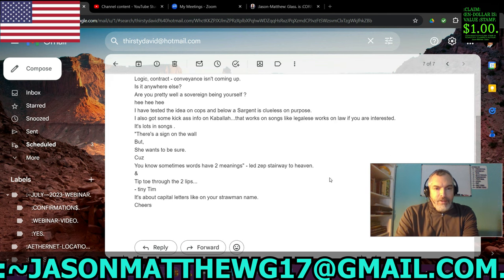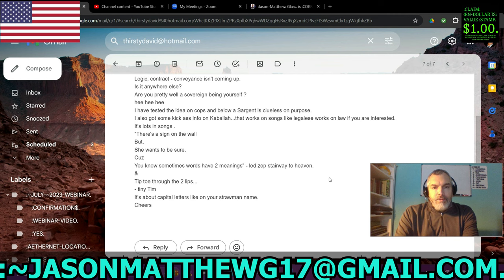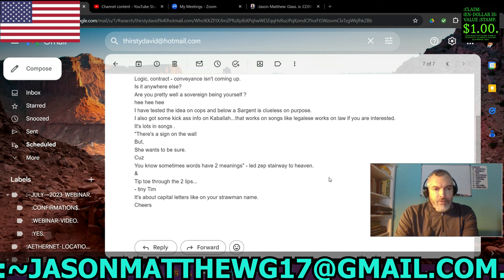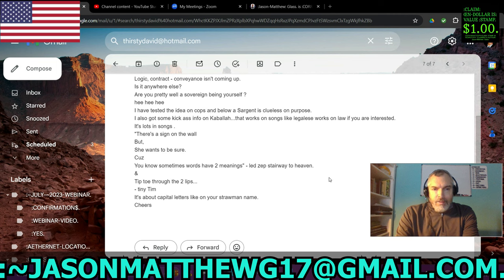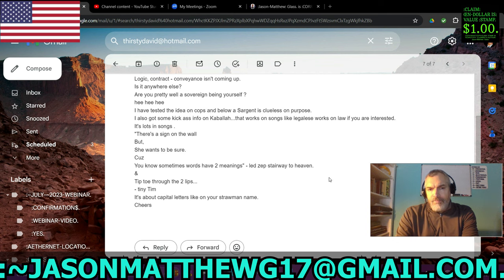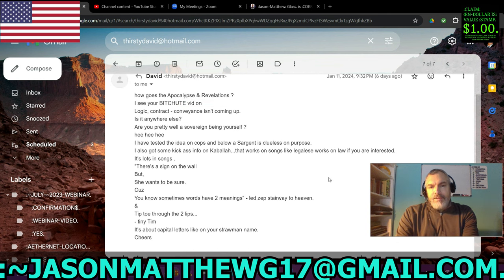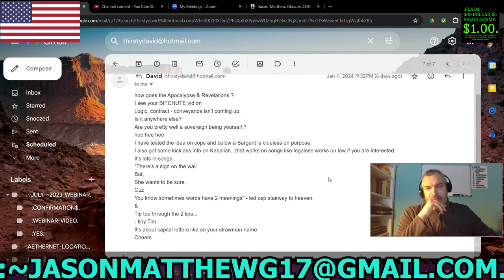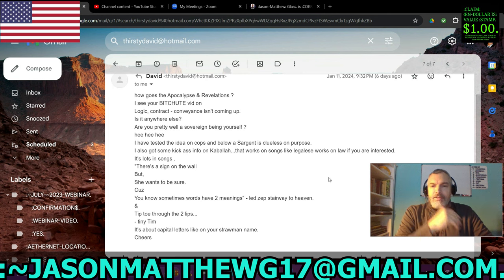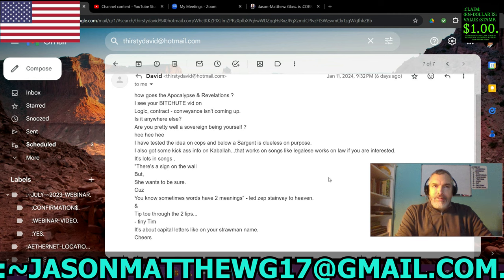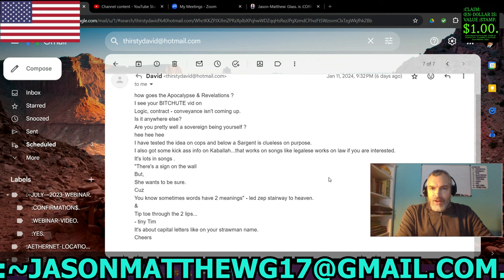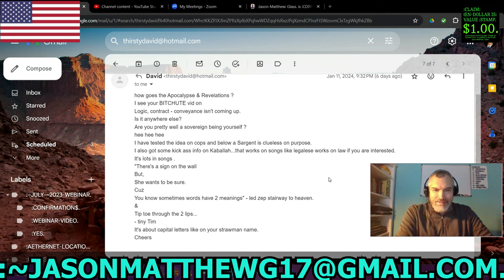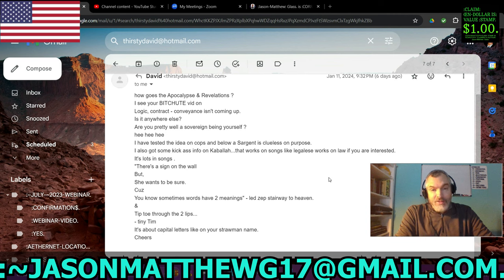I have tested the idea on cops and below a sergeant is clueless on purpose. I also got some kick ass info on Kabbalah. That works on songs like legalese works on law. If you are interested. Now that's a very interesting phrase right there. Legalese works on law. What does that mean? Does that mean if you study legalese, you understand law? So if you study the Kabbalah, you understand songs?